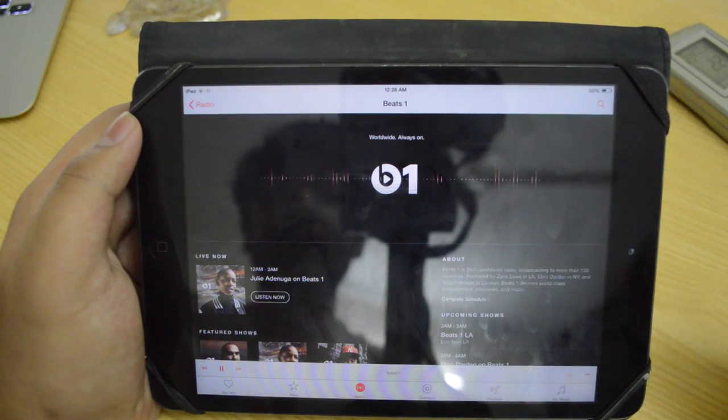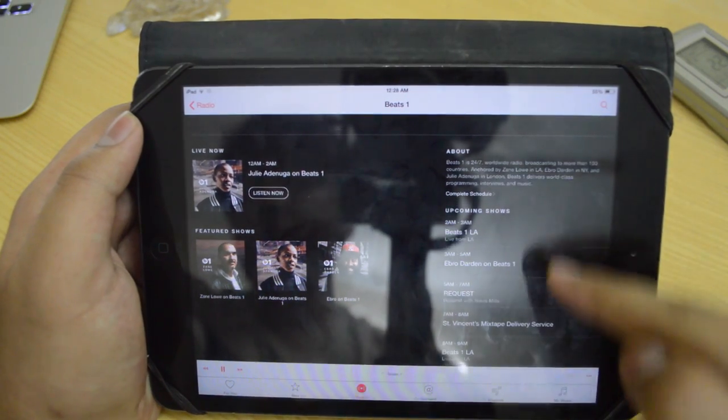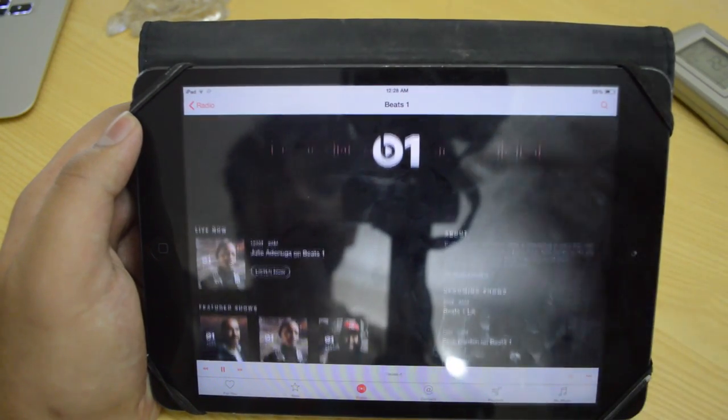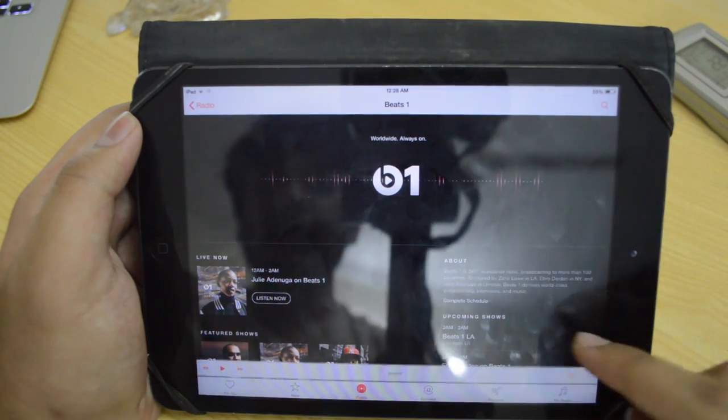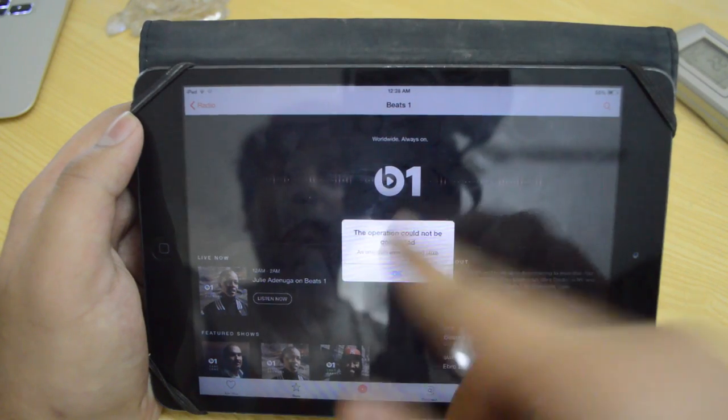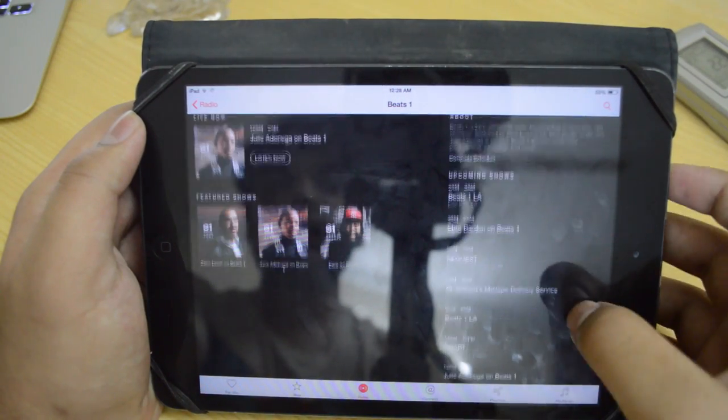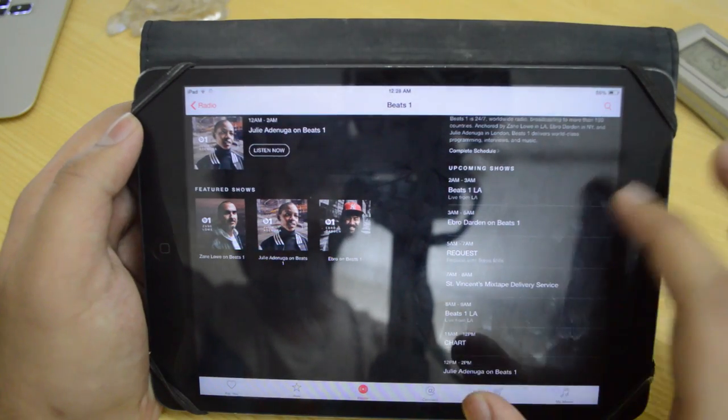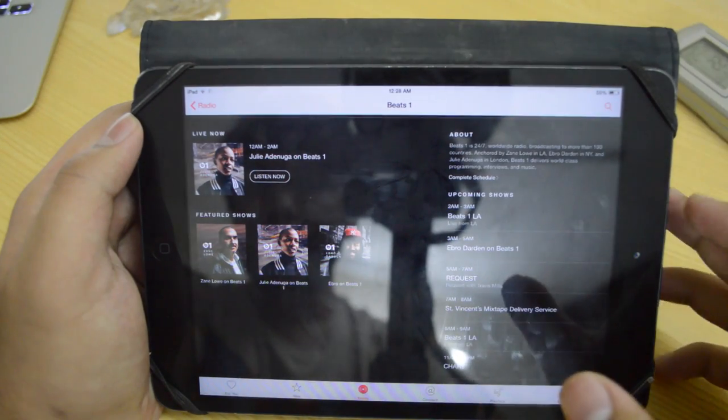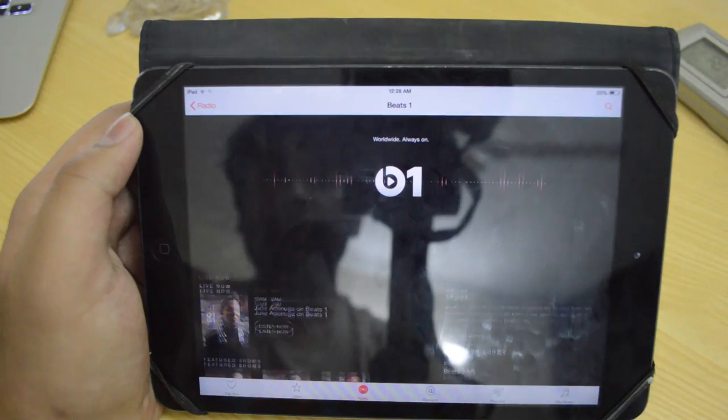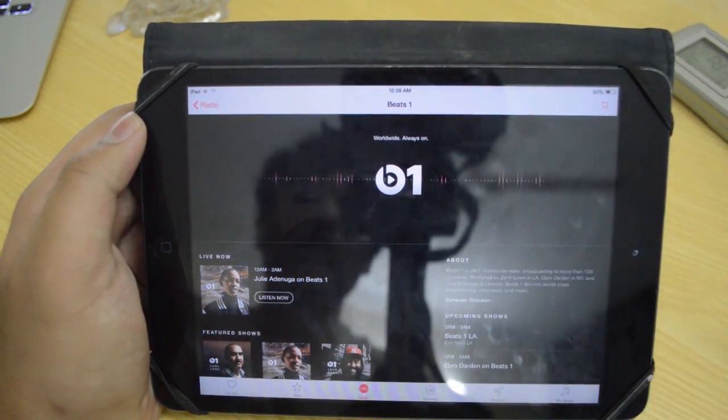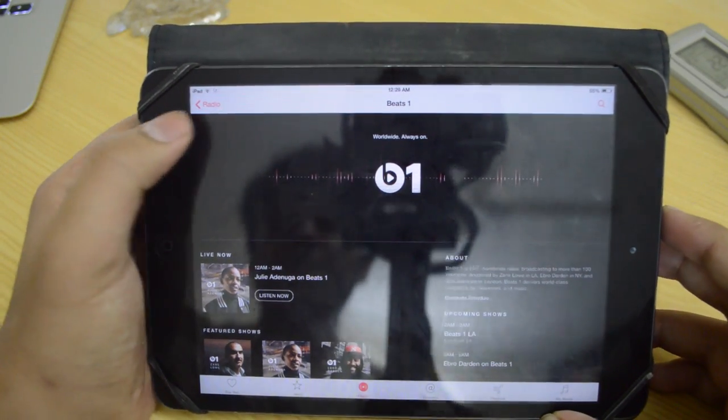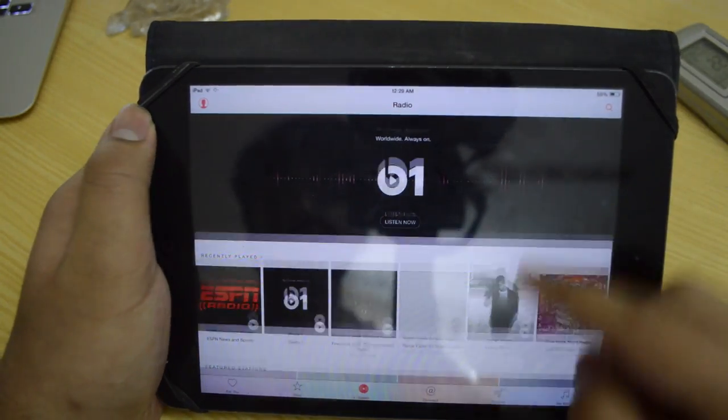Beats 1 is essentially 24/7 radio. It's actually live radio. They have got one office in LA and the other one is in London, and they are basically doing shows over there. This is the error I am getting. Over here you can see we have all the schedules, upcoming shows, Beats 1 LA, live from LA. Then we have all the other shows right here. And you can also listen to whatever show is going on right now, which again I am having a bit of issues with.